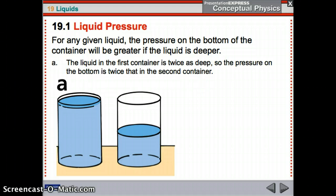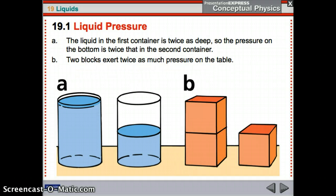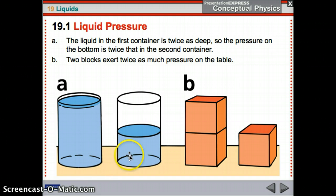For any given liquid, the pressure on the bottom will be greater if the liquid is deeper. The first container has twice the pressure of the second because the second container has half as much liquid — half the weight, half the depth. Same idea with blocks: two blocks versus one — two blocks is larger pressure than one block. Smaller depth means smaller pressure; larger depth means larger pressure.